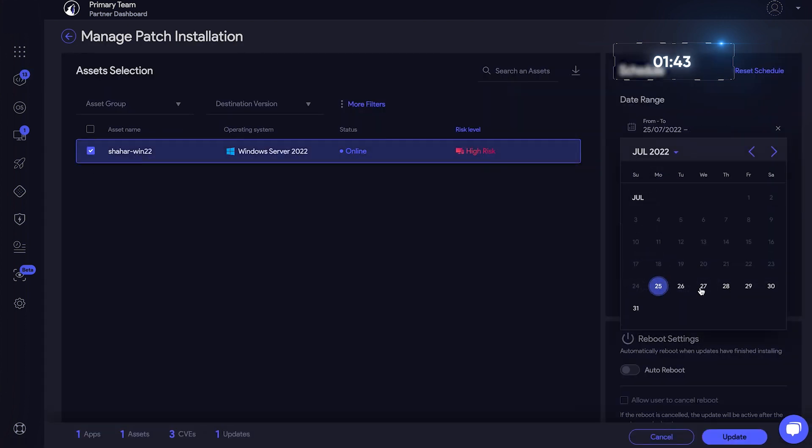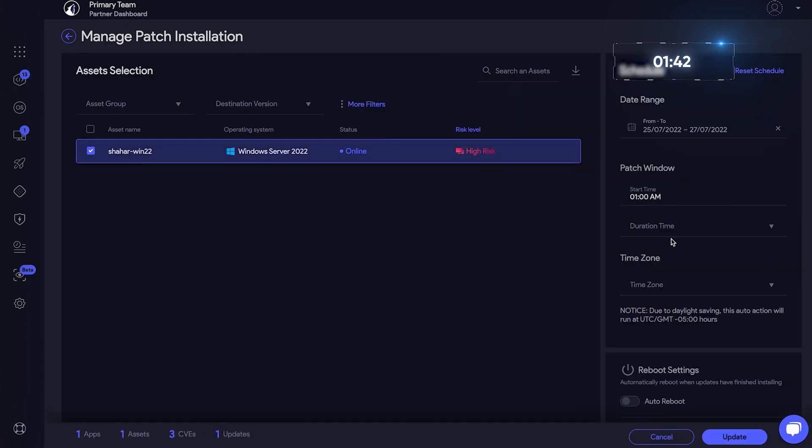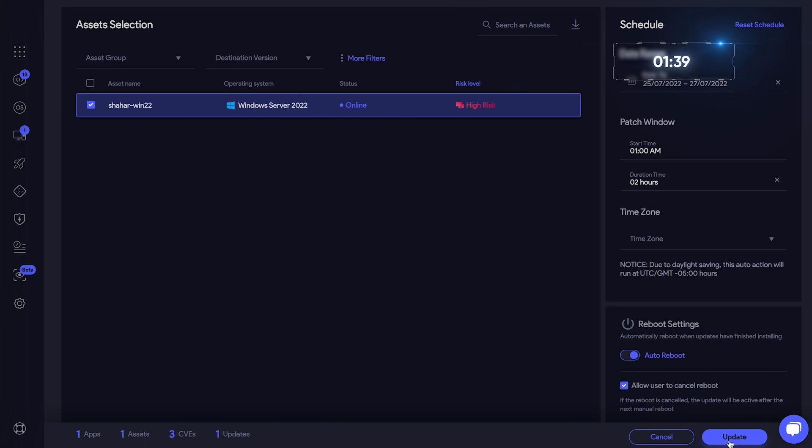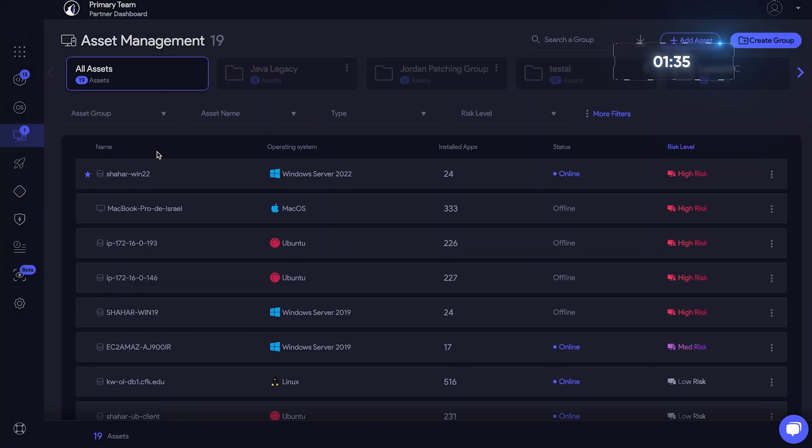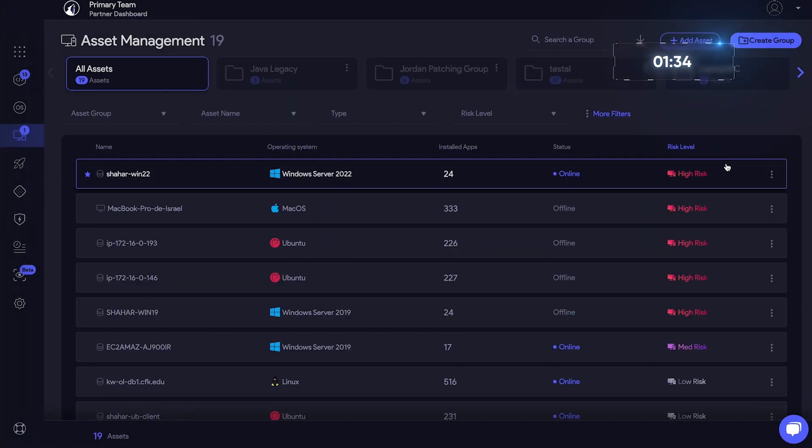Select the date, time, and reboot settings. Pretty easy, right? But if you noticed, this asset is high risk. So there has to be more to the story. Let's investigate.